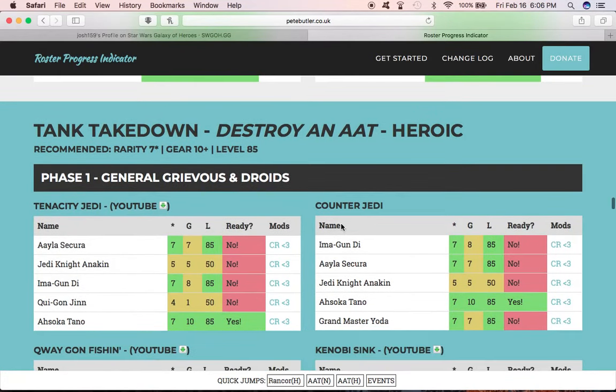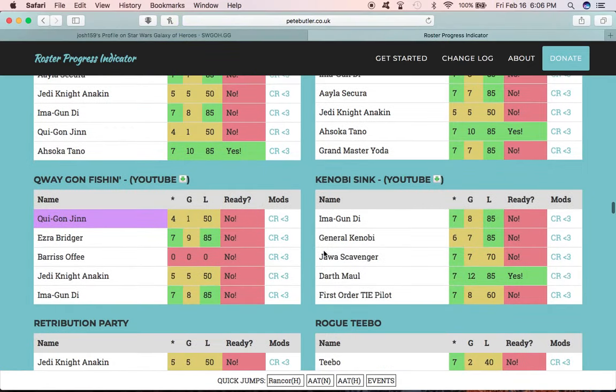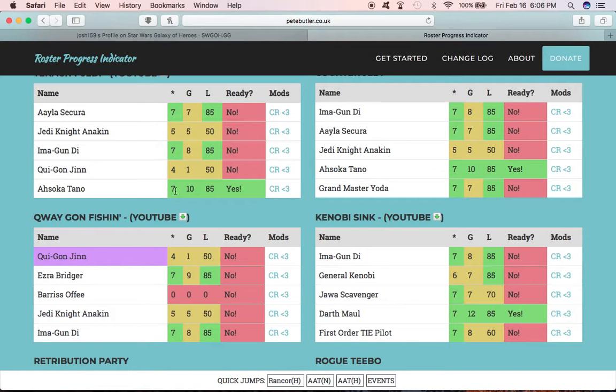You can go through Phase 1 and look at these different squads and see okay, so Aayla I'm only at 7, Jedi Knight Anakin 5, and Gundy 7, Qui-Gon 4, Ahsoka 7. You can just see a good snapshot of what squads am I close with, which one should I invest in.